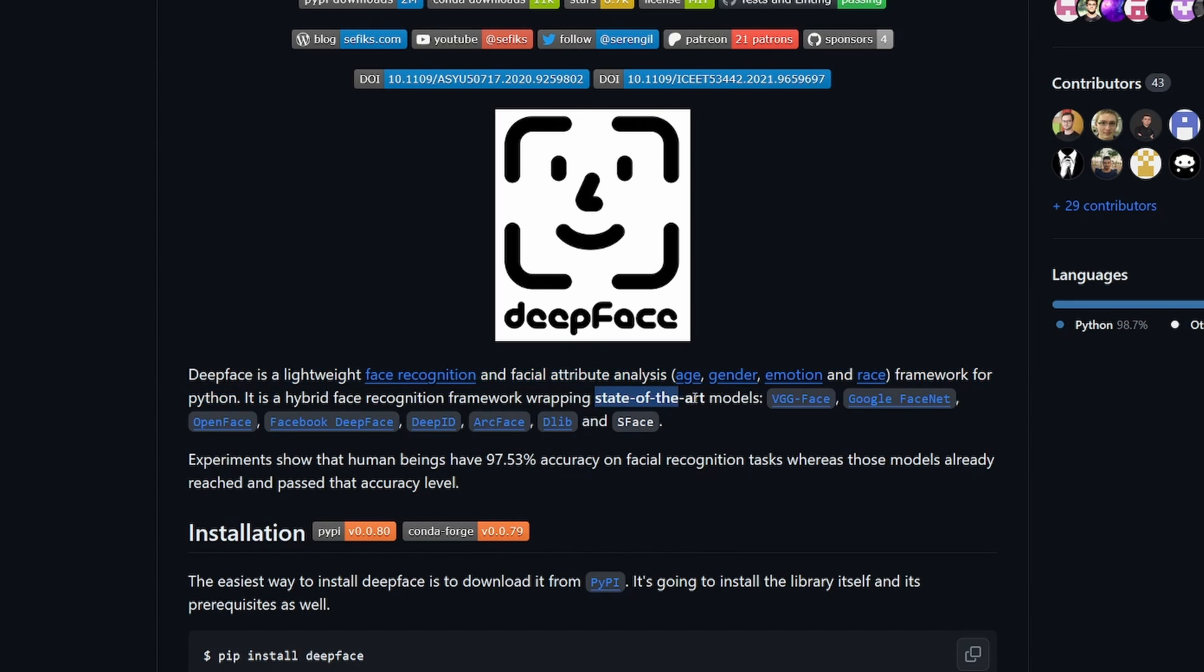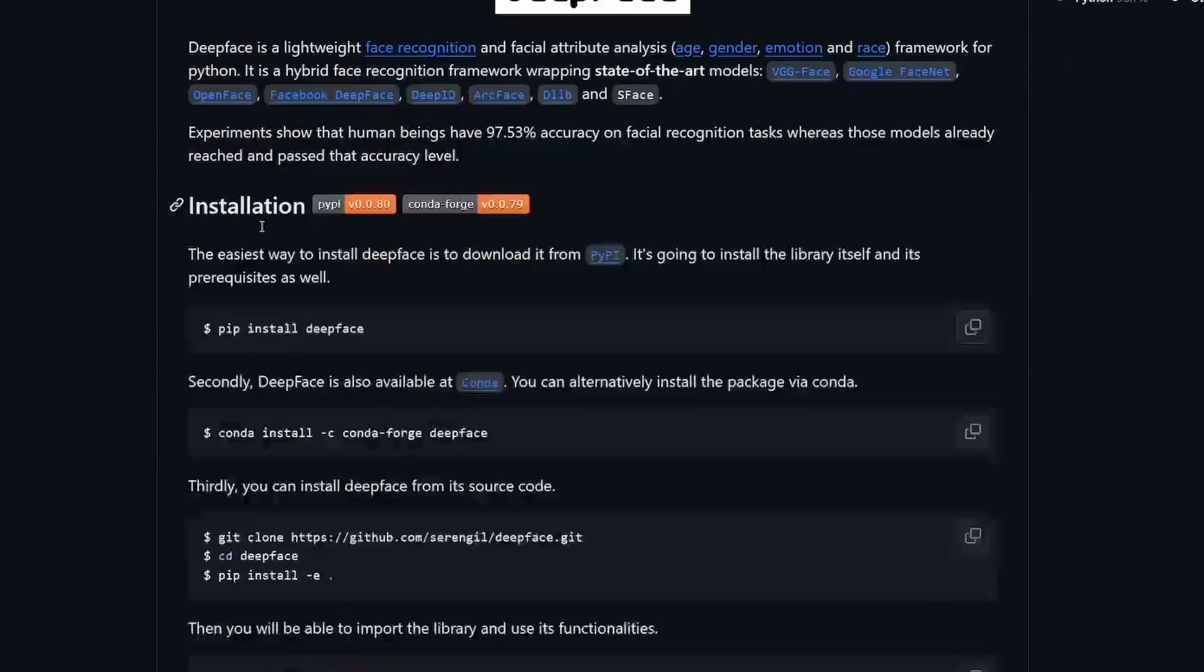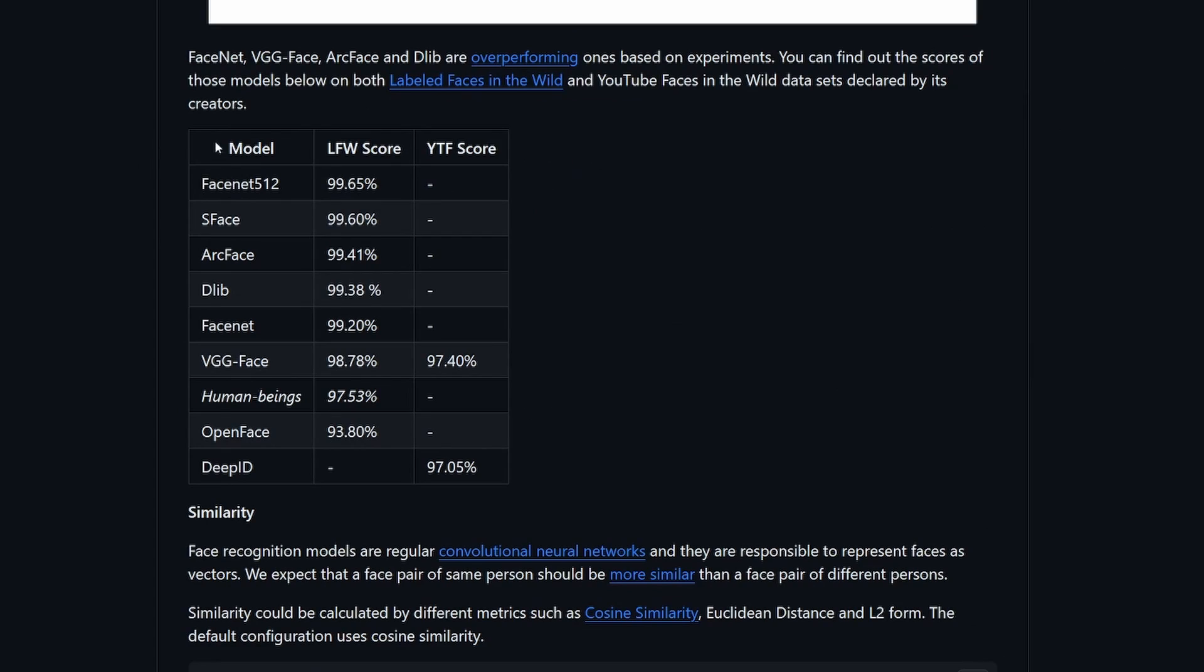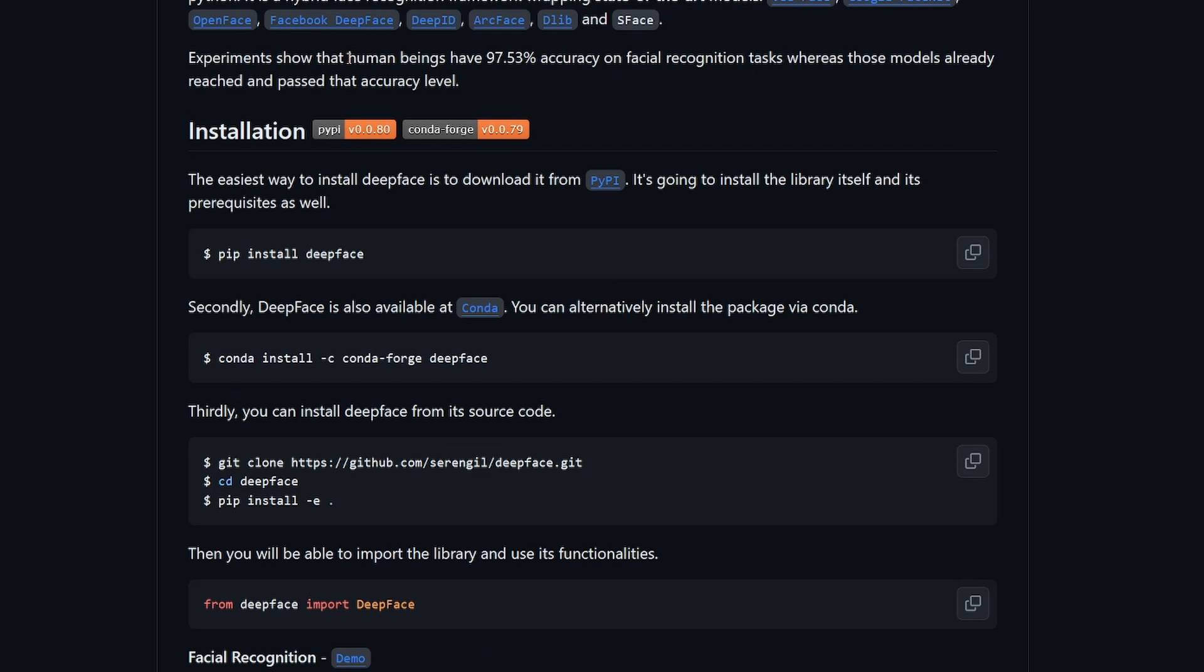It essentially wraps many state-of-the-art models so you have access to VGG Face, Google FaceNet, etc. And what's interesting is that these models are actually more accurate than humans on facial recognition tasks. It's noted here that we are only about 97% accurate.